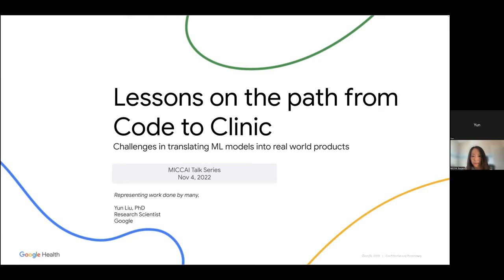He completed a Bachelor of Science in Molecular and Cellular Biology and Computer Science at Johns Hopkins University. Welcome, Dr. Liu.